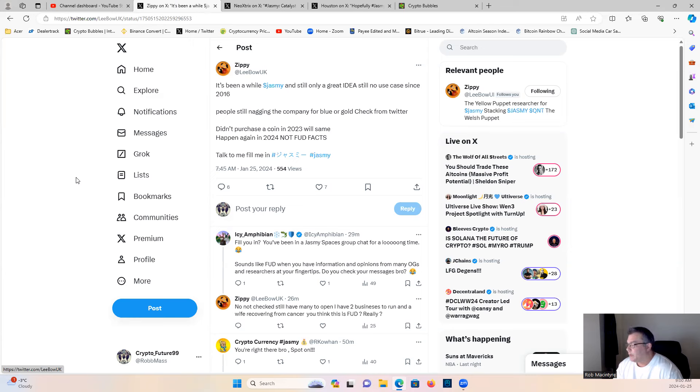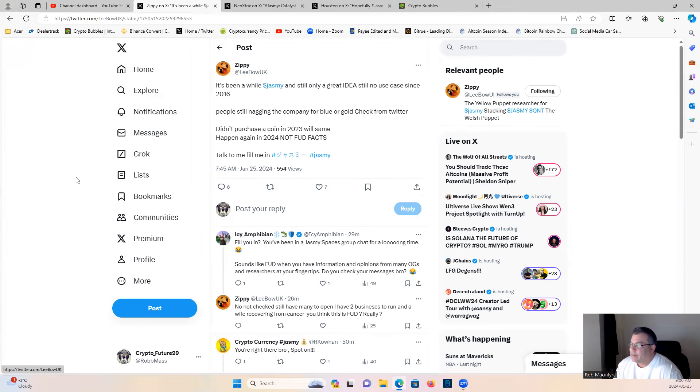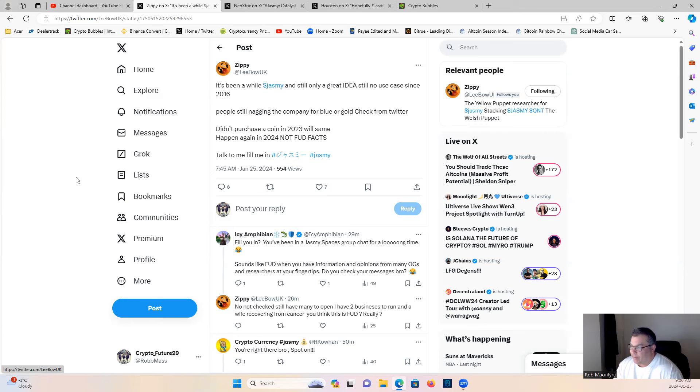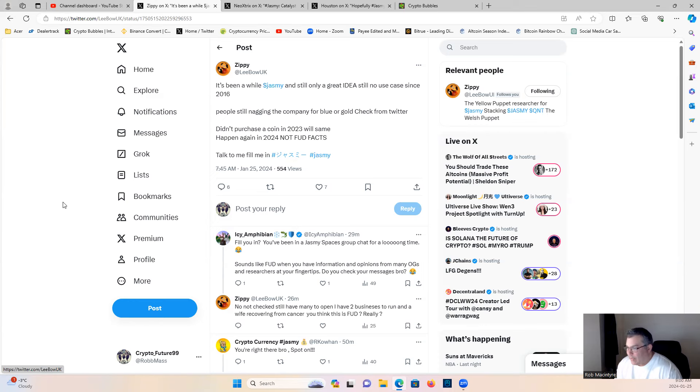I like to use these as learning teaching moments, right? So this Zippy says it's been a while Jasmine, and still only a great idea, still no use case since 2016. People still nagging the company for a blue or gold check from Twitter. Didn't purchase a coin in 2023, will same happen again in 2024? Not FUD, facts.